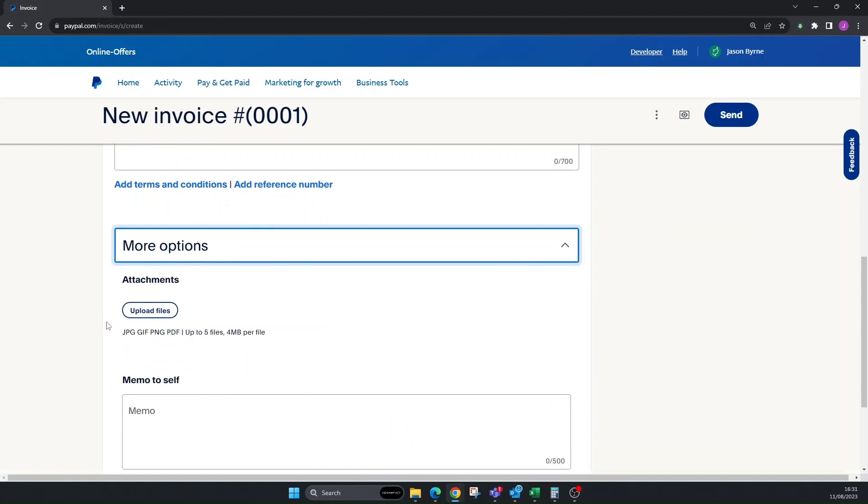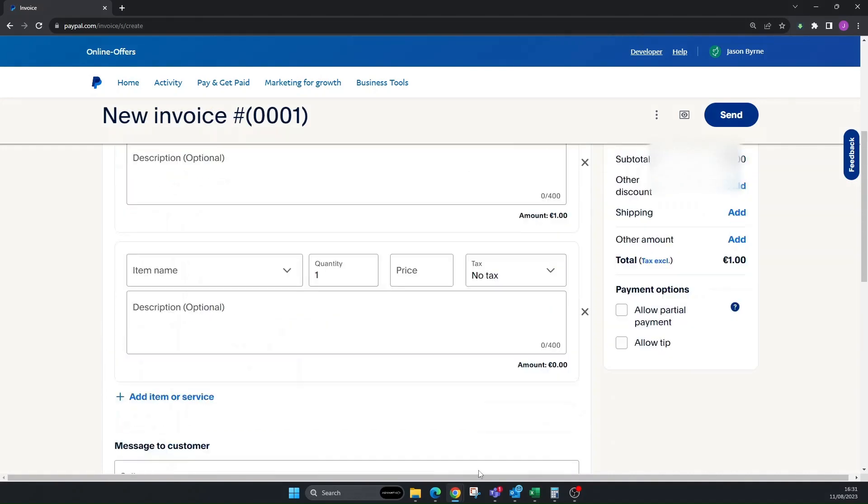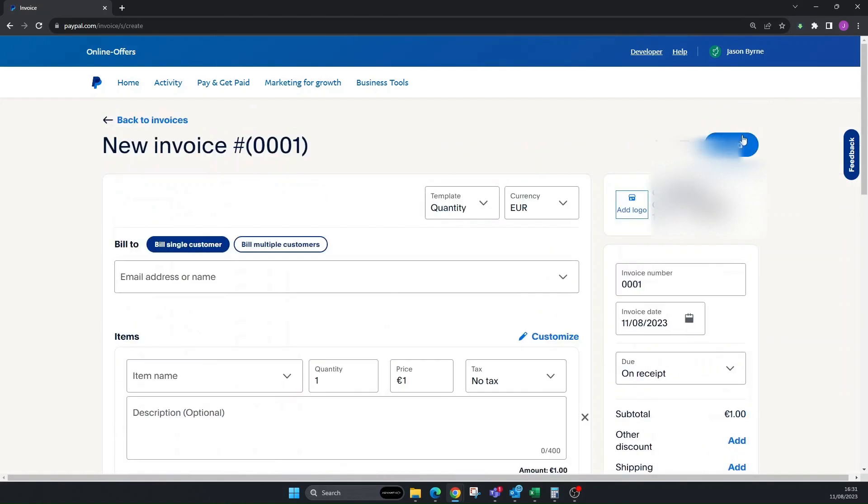There's more options down here. You can upload files or pictures of what you want. And this is a memo that only you will see that the customer won't see. Then you can just simply click Send and at that point it will send to the customer and they'll have a link to actually pay the invoice for you.